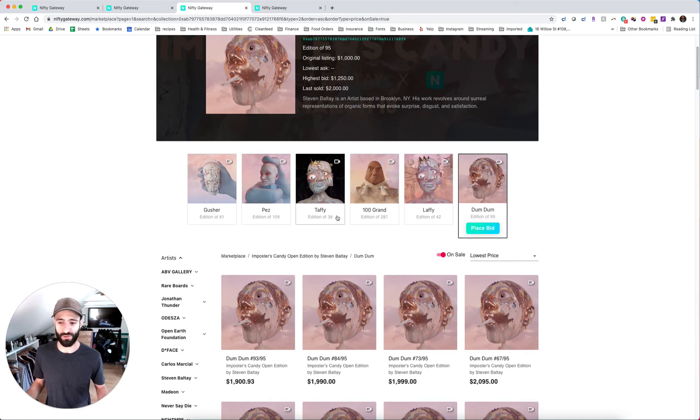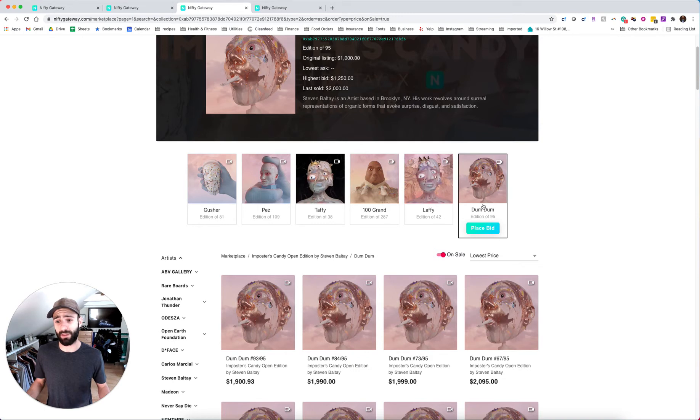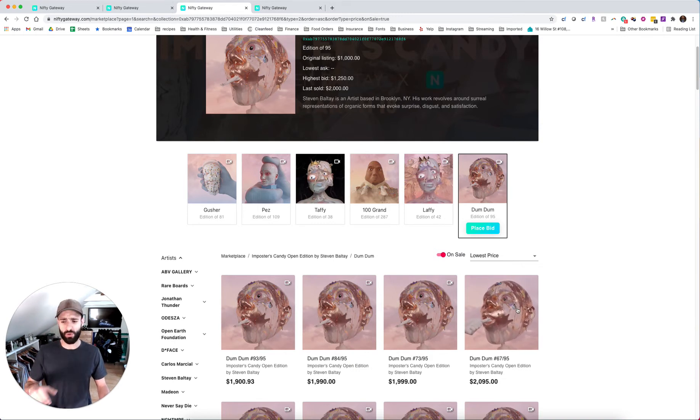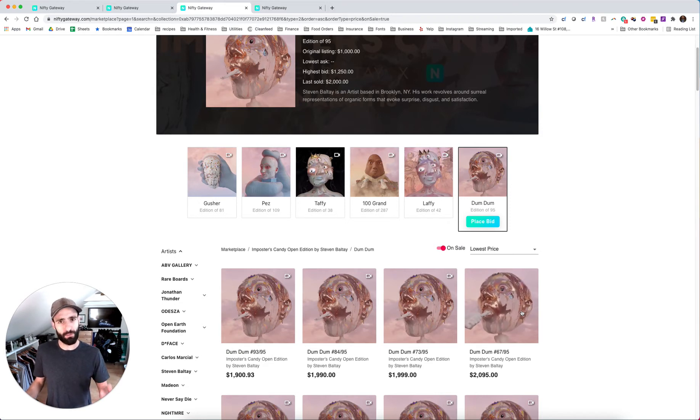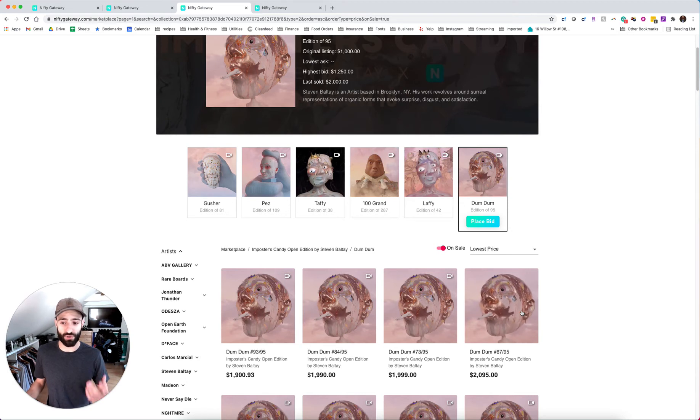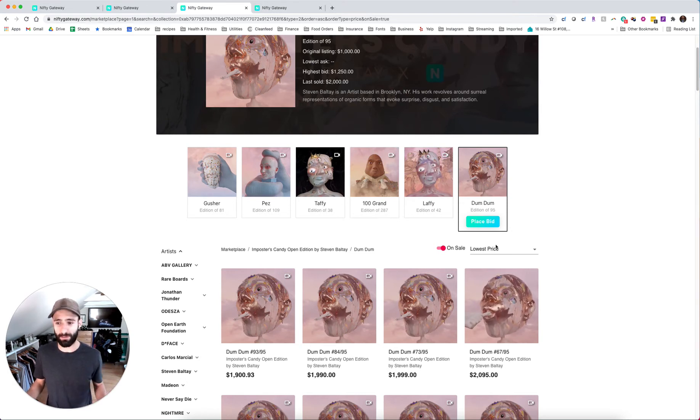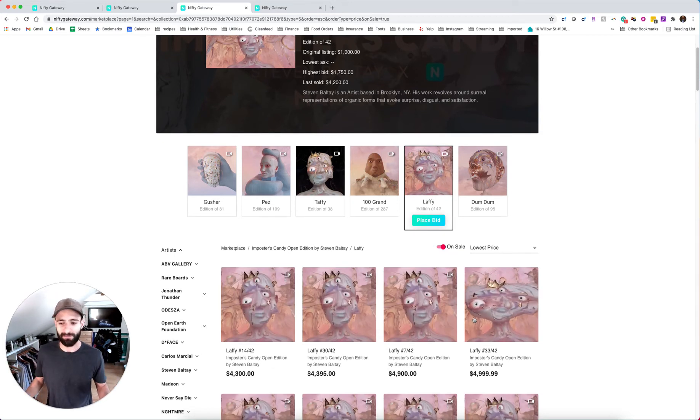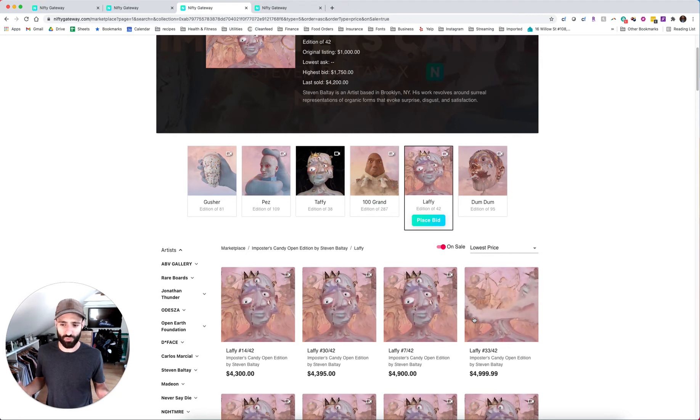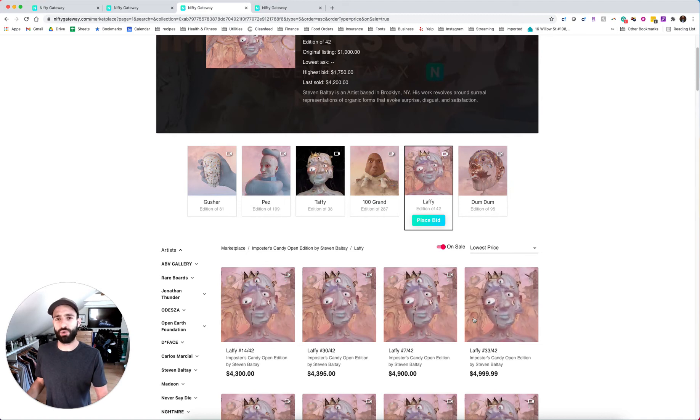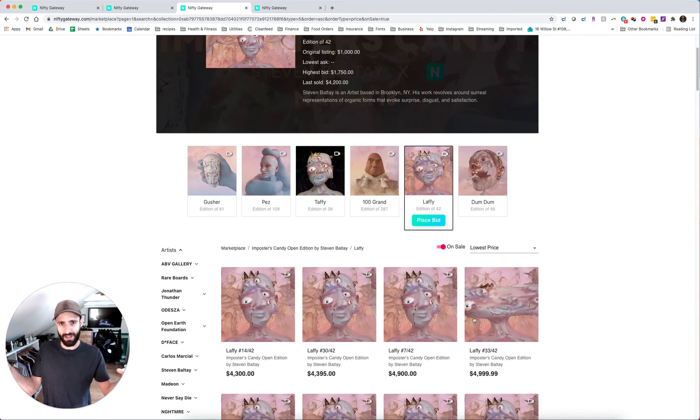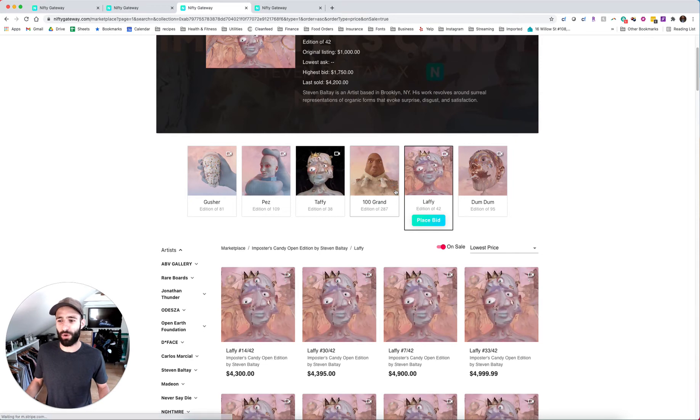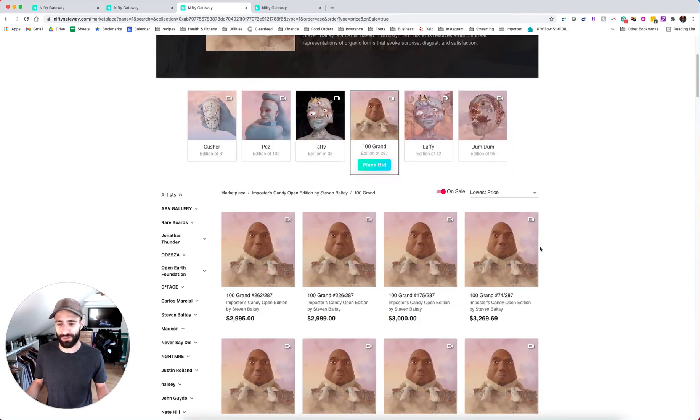Let's look at the floors. Gusher 2488 floor, Pez $1,900 floor, Taffy $4,000 floor, hundred grand the one we're going to talk the most about $3,000 floor, Laffy $4,300 floor, dum dum $1,900 floor. So all of them have almost doubled or performed much better than doubling. Incredibly impressive performance for a drop. All the pieces are wild, really cool. Balte is a Brooklyn based 3d artist. This stuff is really cool because if you take a look right here at dumb dumb, the way that the figures move is really disturbing. It's really disturbing, viscerally when you look at these pieces.